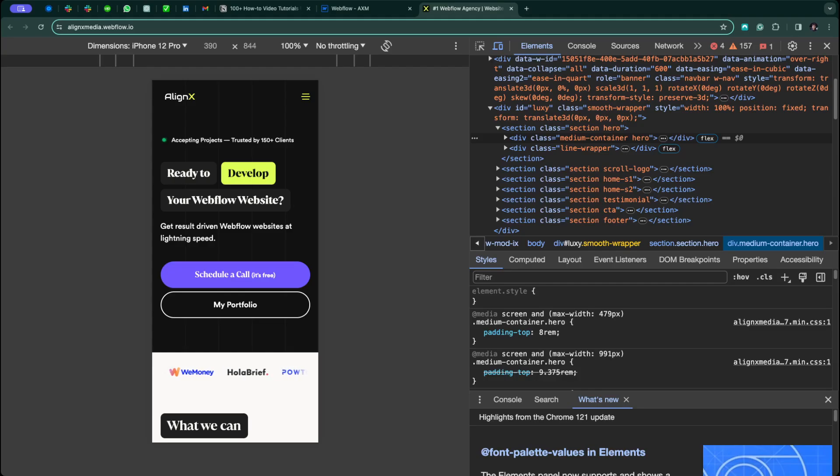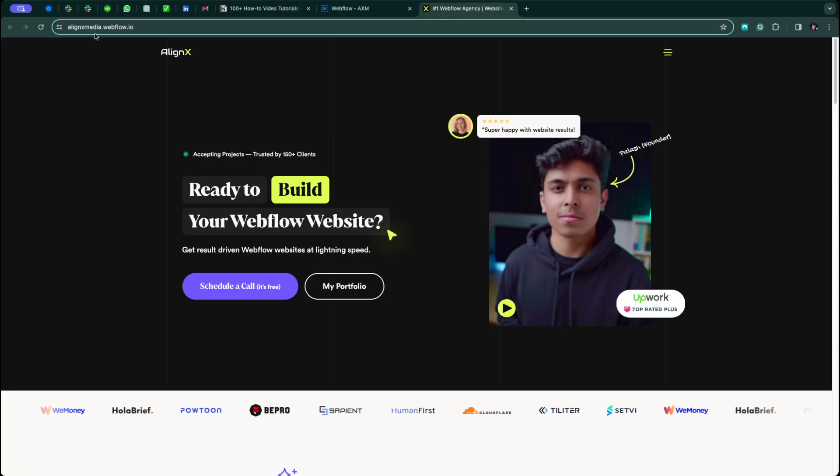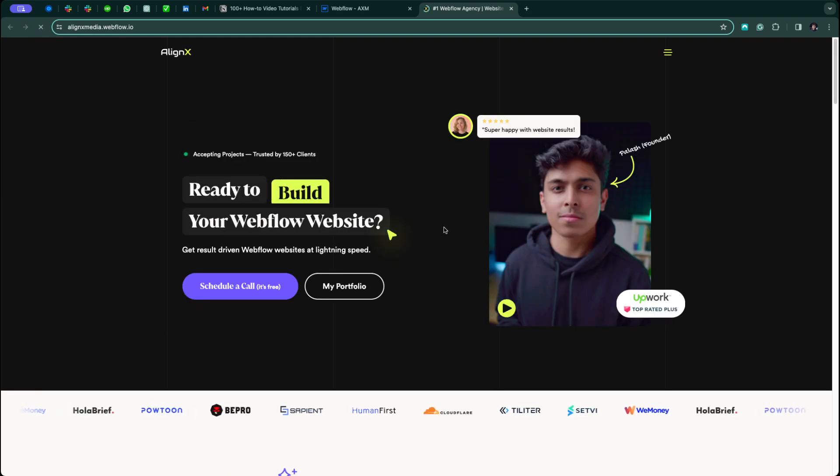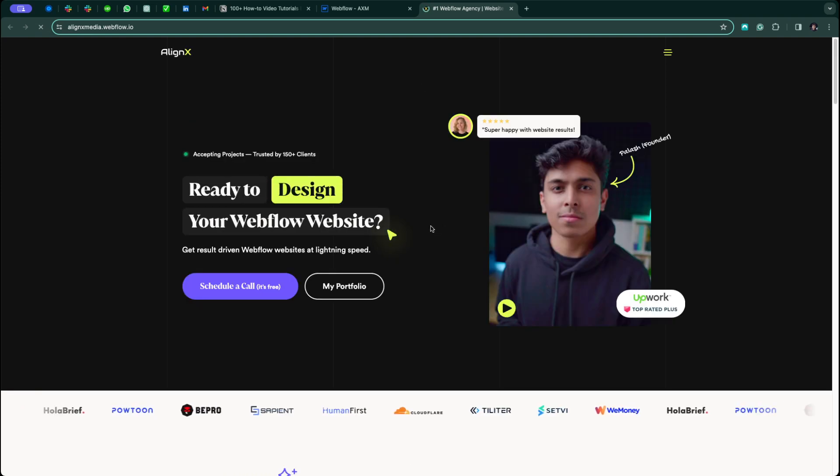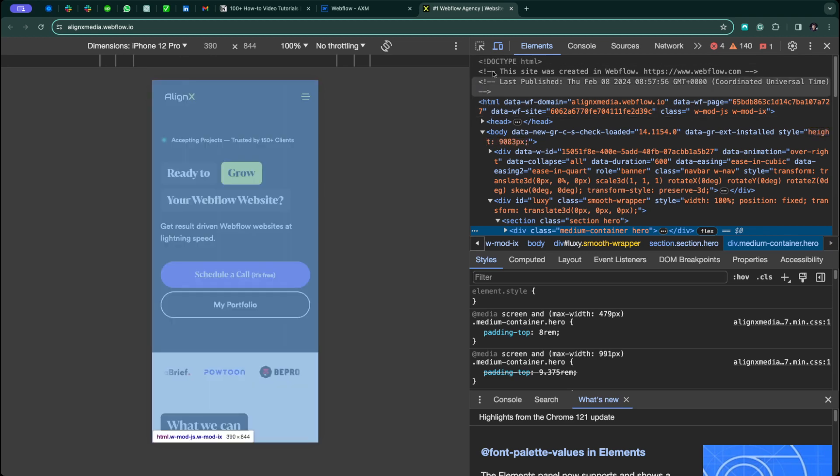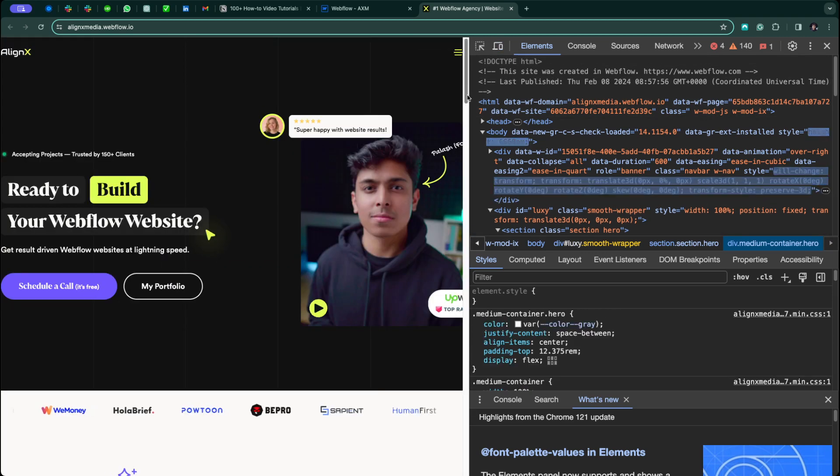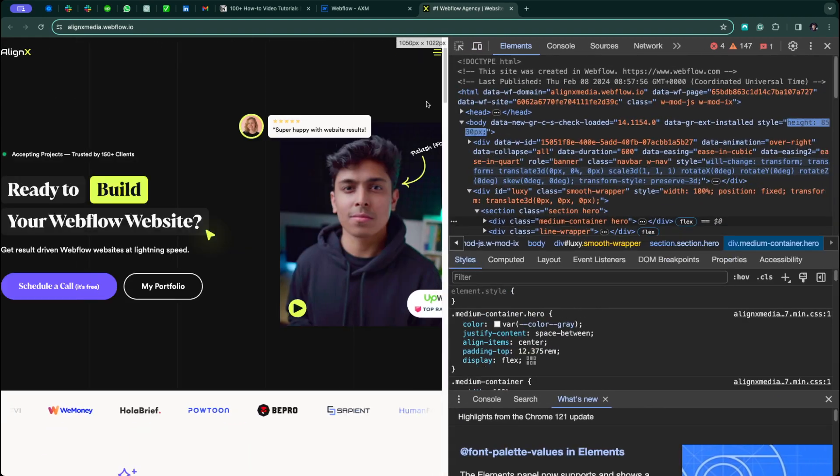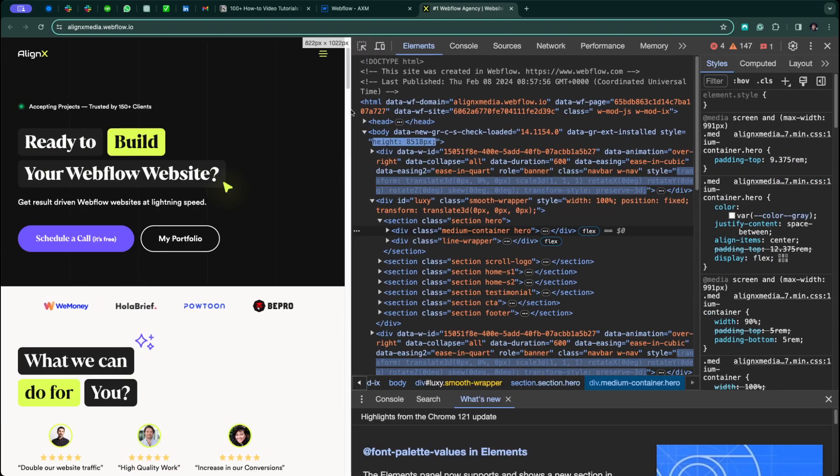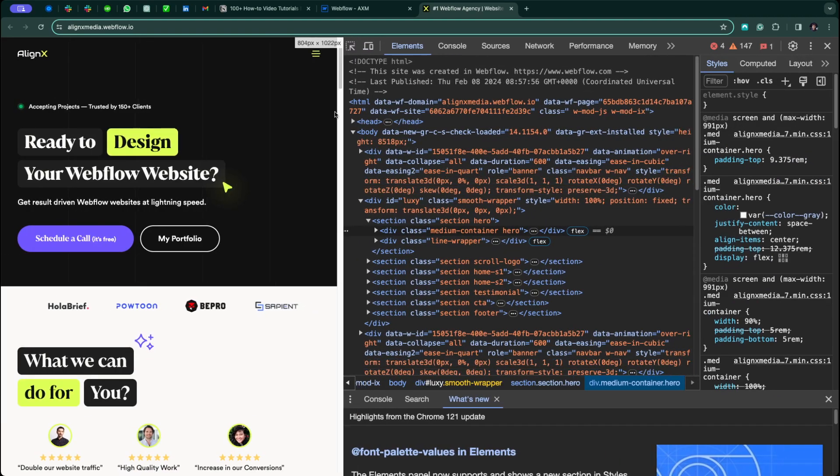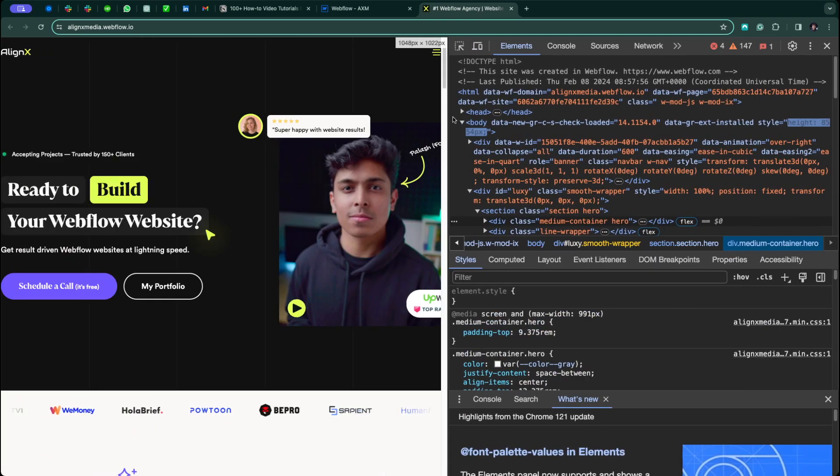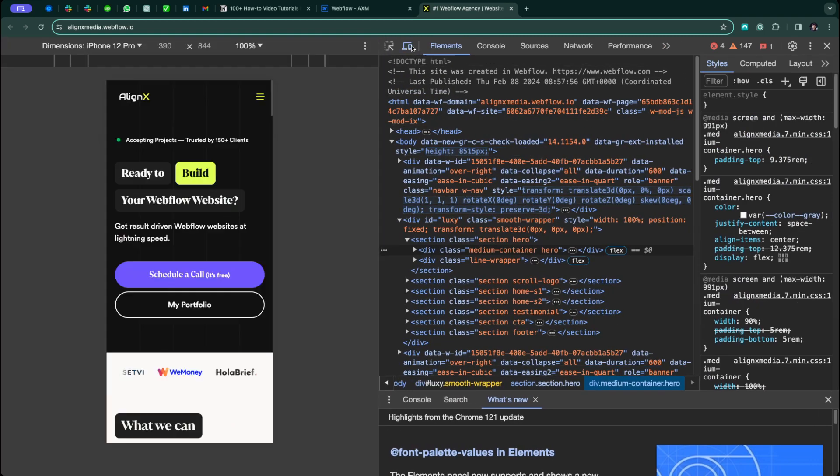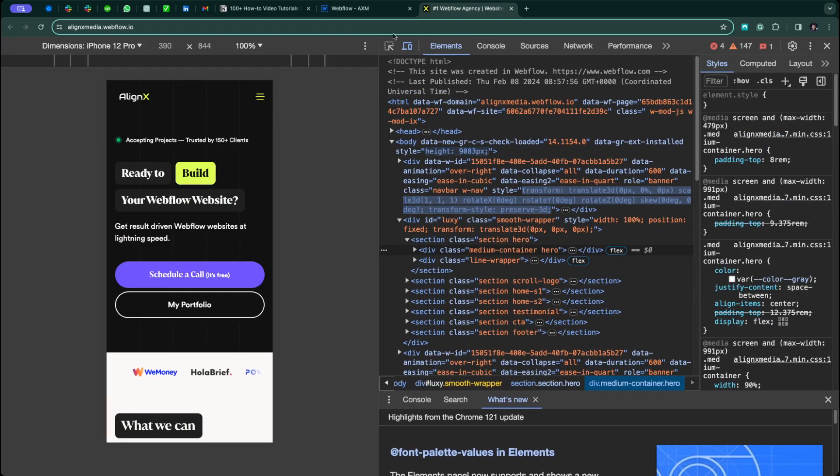As you can see in the mobile version, there is no image element, nor in the tablet version. As I make the screen smaller, there is no image element.